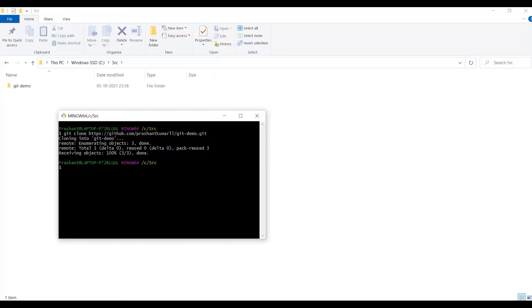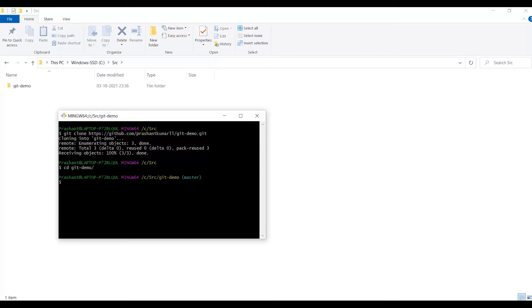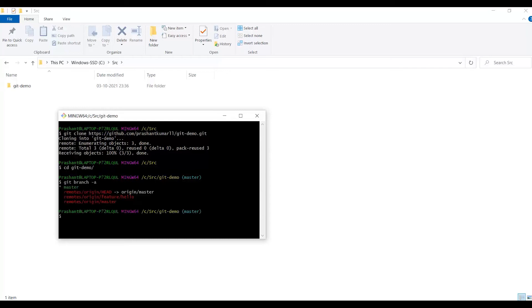Let's check how many branches I have in this repository. First I need to go into this git demo folder. Currently my branch is master, so let me check what all branches we have. We have master, we have remote head feature hello, origin master.